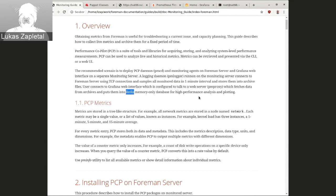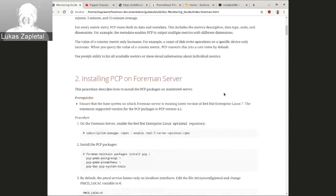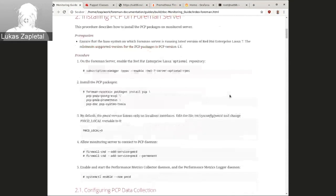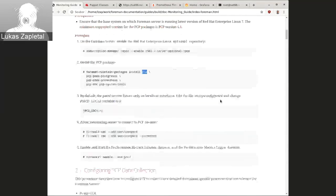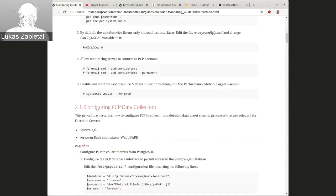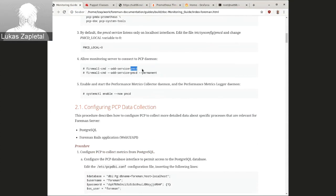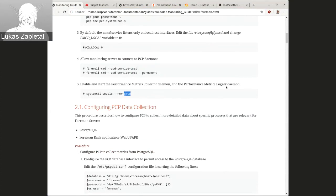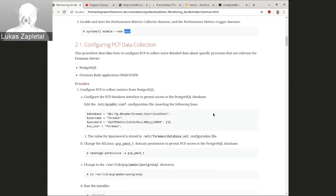So, I'll just briefly describe the installation because I'm still working on the guide, but essentially on the Foreman server, you want to install PCP, basically. That's it. Configure PMCD daemon TCP port to be open via firewall and then enable the PMCD daemon. That's pretty much it.